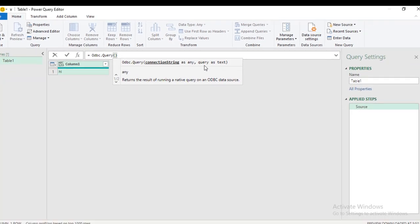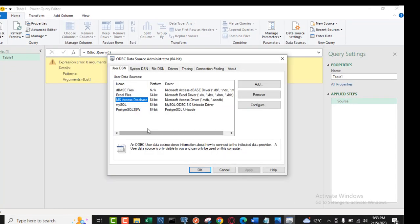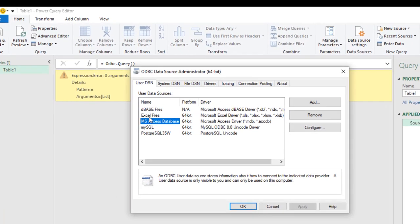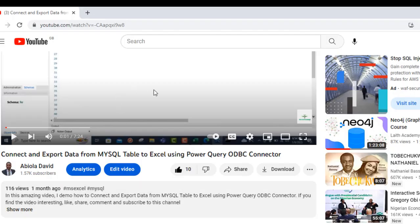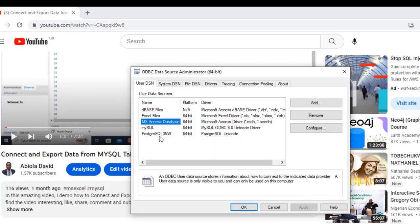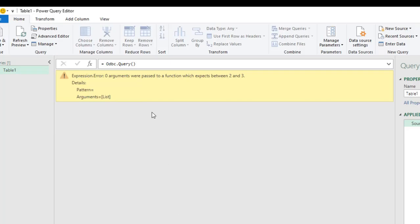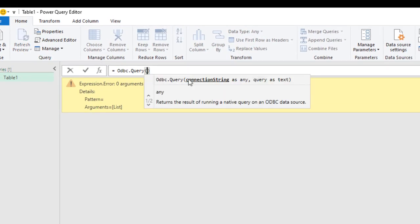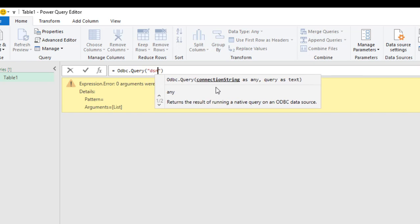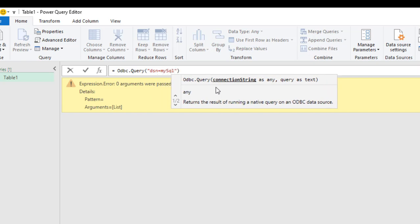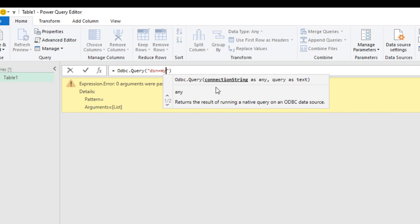The ODBC.Query function requires two parameters: a connection string and a query. Because I've already set up my MySQL ODBC under the User Data Source Name, I can reference it directly — that's why you need to watch the prerequisite video to set up your DSN (Data Source Name). Inside ODBC.Query, inside double quotes I need to type DSN equals mysql, which matches what's present in my ODBC connectivity.